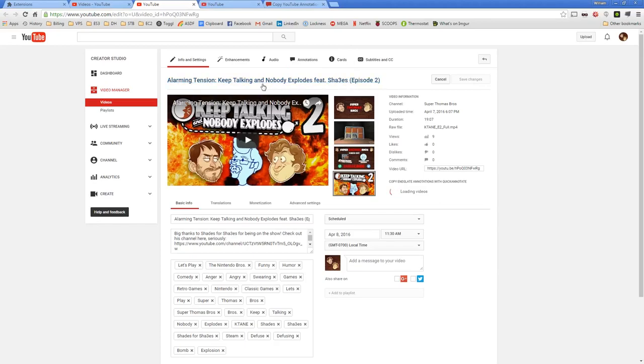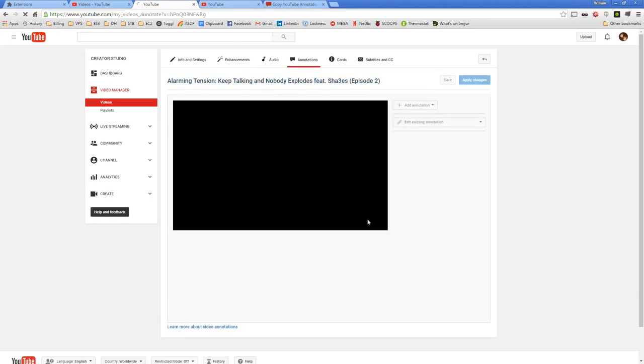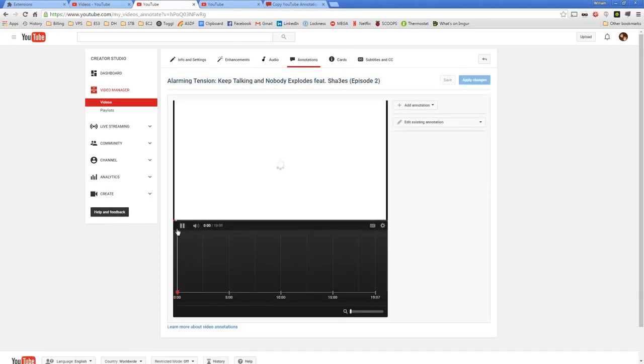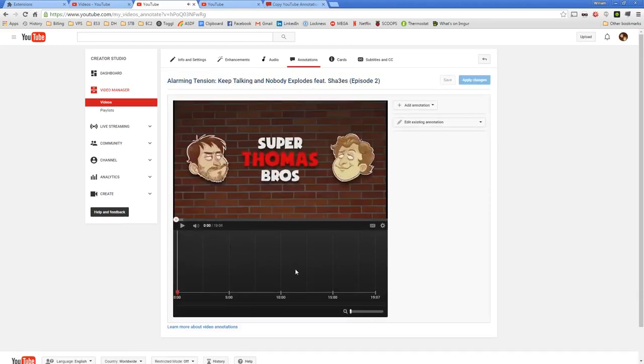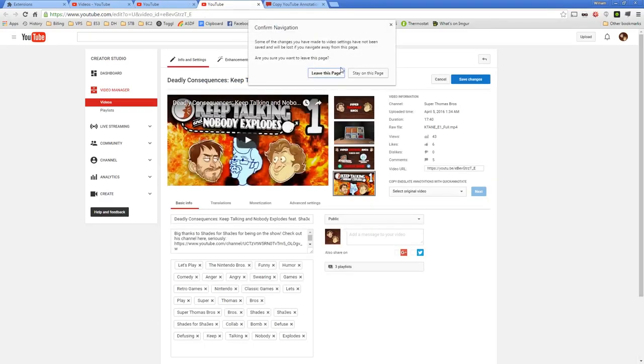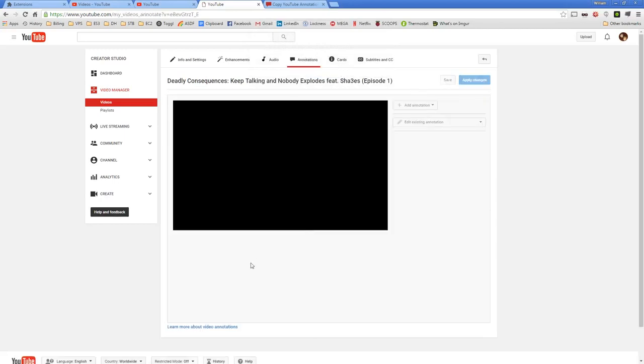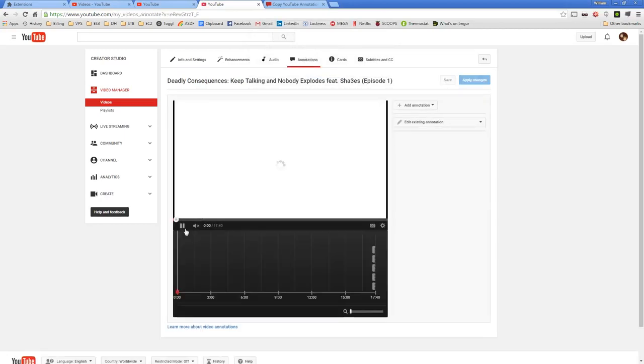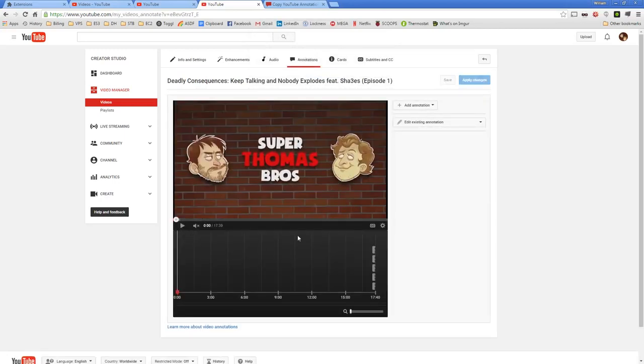So this episode is coming out tomorrow, Keep Talking Nobody Explodes episode 2, and I'll also open episode 1. So you can see if I go in here this is a brand new video, I don't have any annotations, it's all blank here.